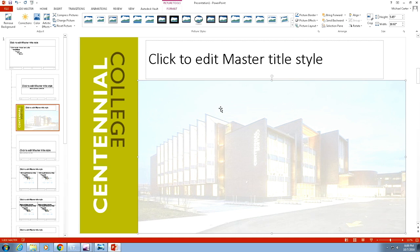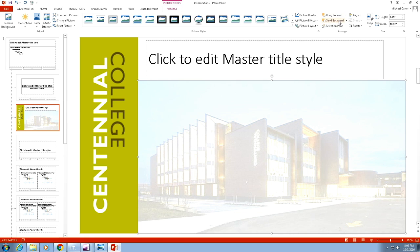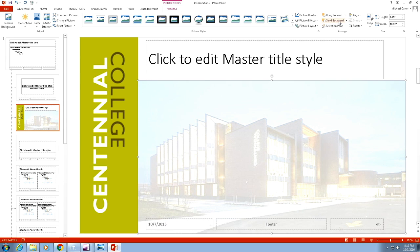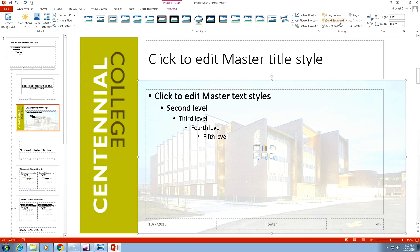Right now the picture is covering my bullet points, but if I click in the Arrange group here, if I click send backwards a few times, see one box pops up, then the other one on the bottom, and then all my bullet points show up.